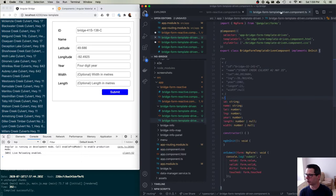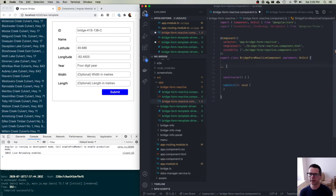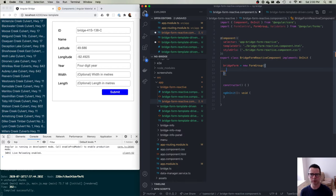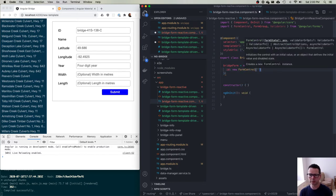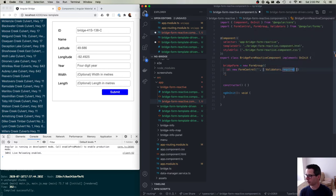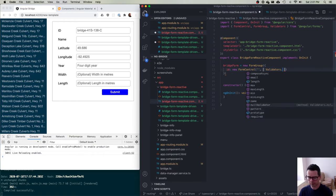Step one: I'm going to create a FormGroup to hold all of my form elements. My class has a property called bridgeForm and it is a FormGroup — a group of FormControls that we're going to define. Each FormControl has a name. For example, 'id' is going to be a new FormControl — the initial value is an empty string, and I'm going to define that this field is required using a validation function. There are pre-built validators for max length, min length, pattern, and more.